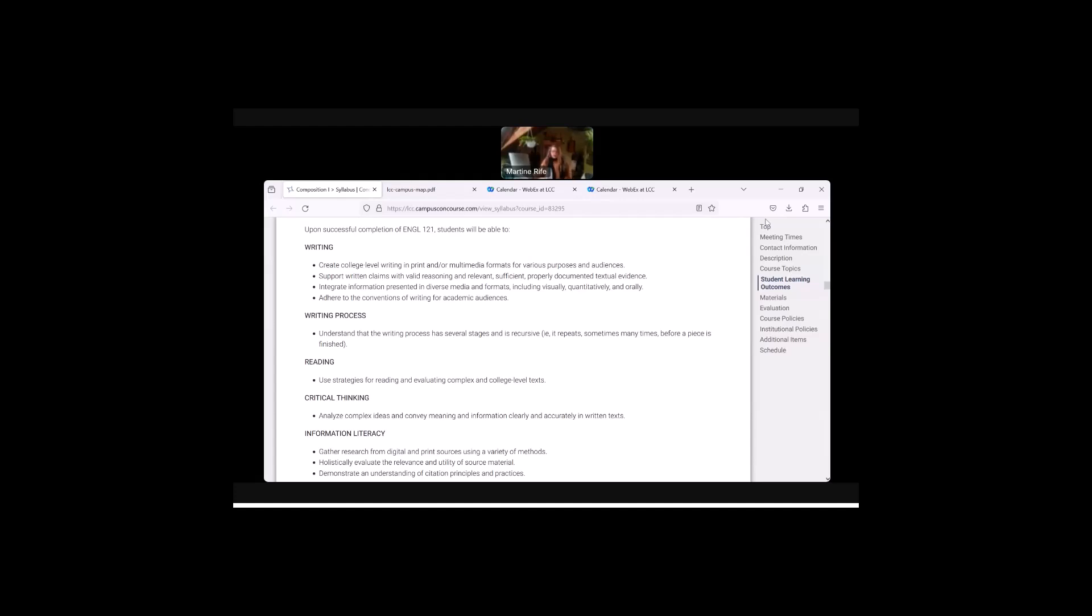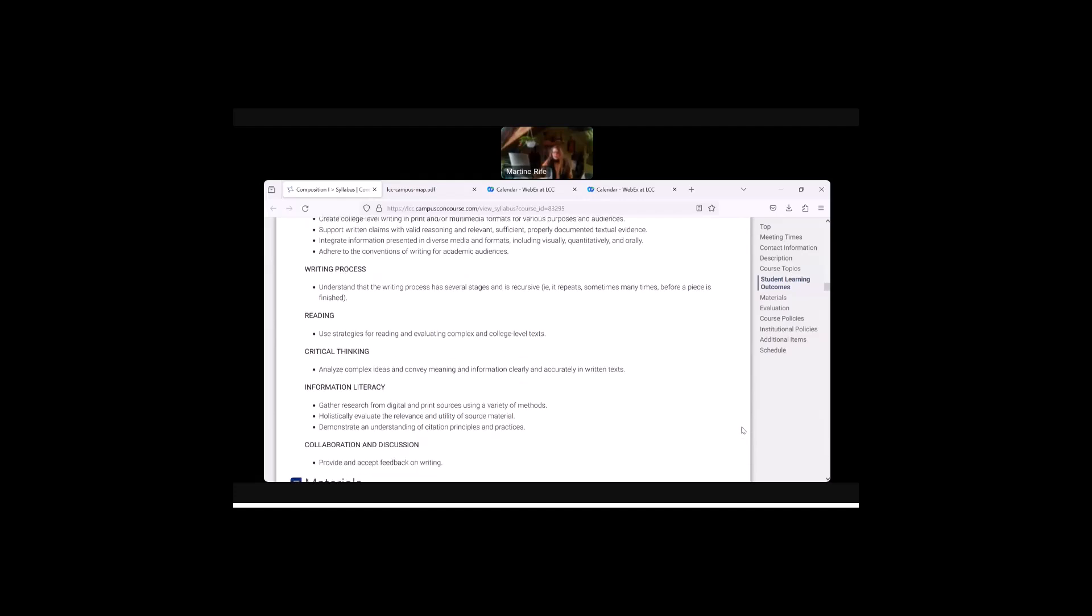The learning outcomes are in the areas of writing, writing processes, reading, critical thinking, information literacy, and collaboration and discussion.